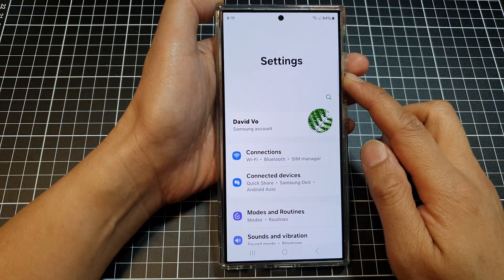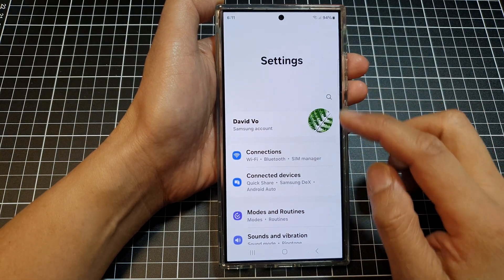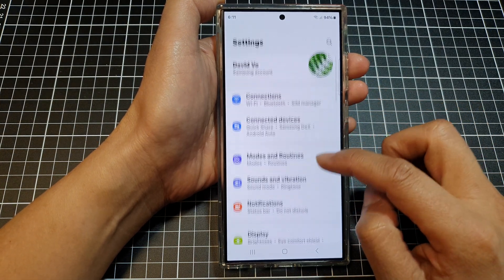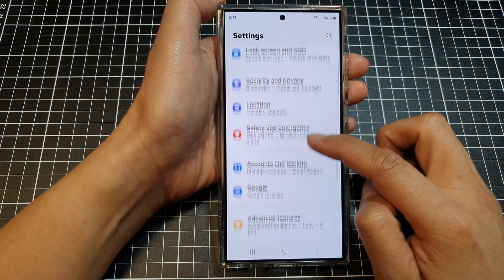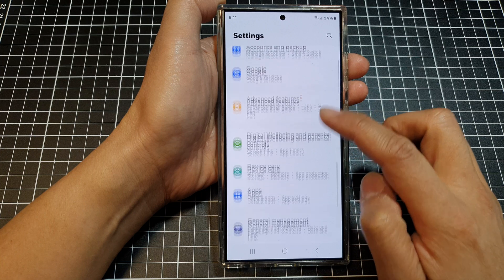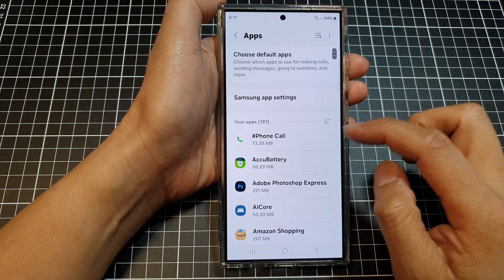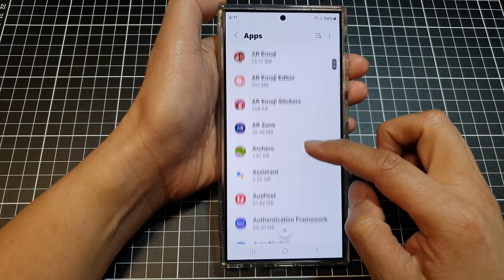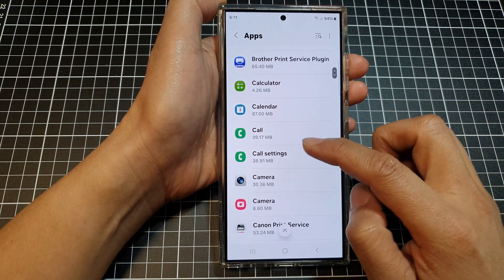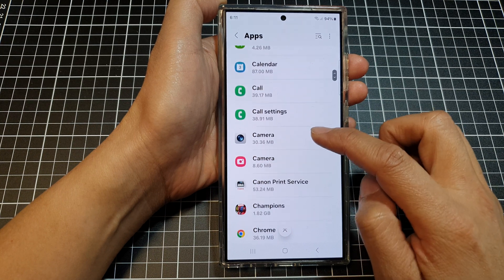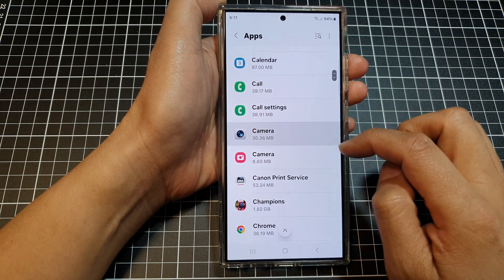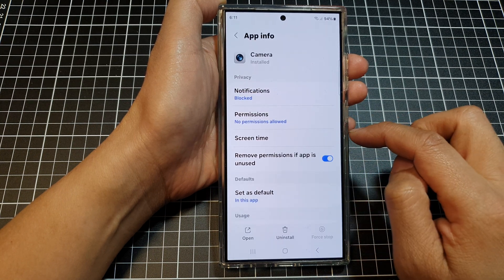Next, in the settings page, scroll down, then tap on Apps. After that, scroll down the list and then tap on the app that you'd like to force stop.